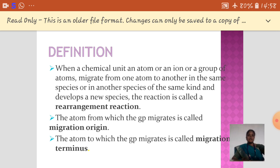So, when a chemical unit — that may be an atom, ion, or a group of atoms — is migrated from one place to another within the molecule, or to a different kind of molecule, it is called a rearrangement.